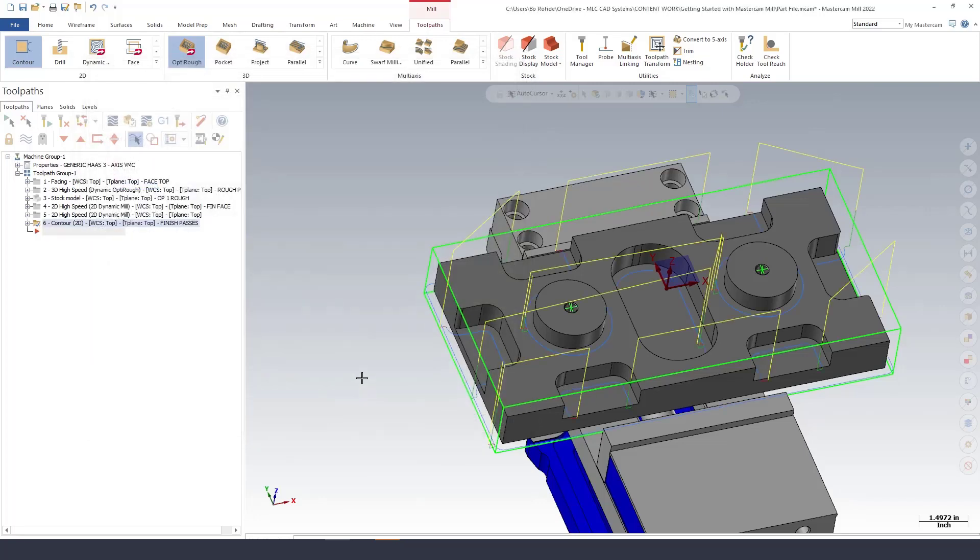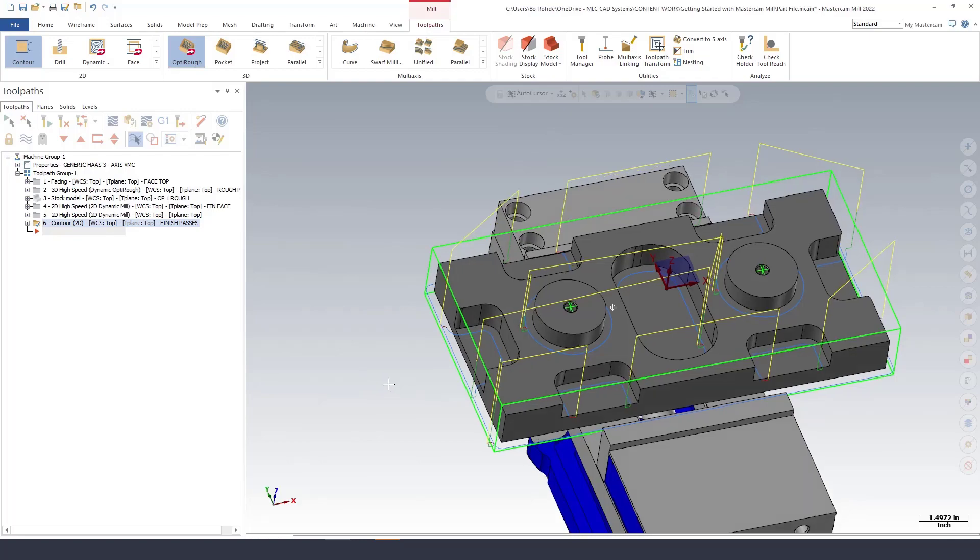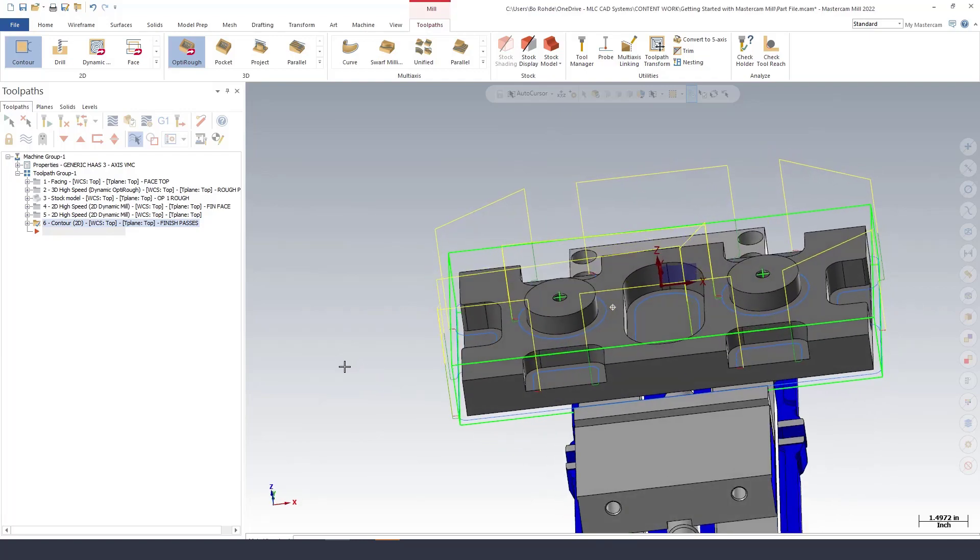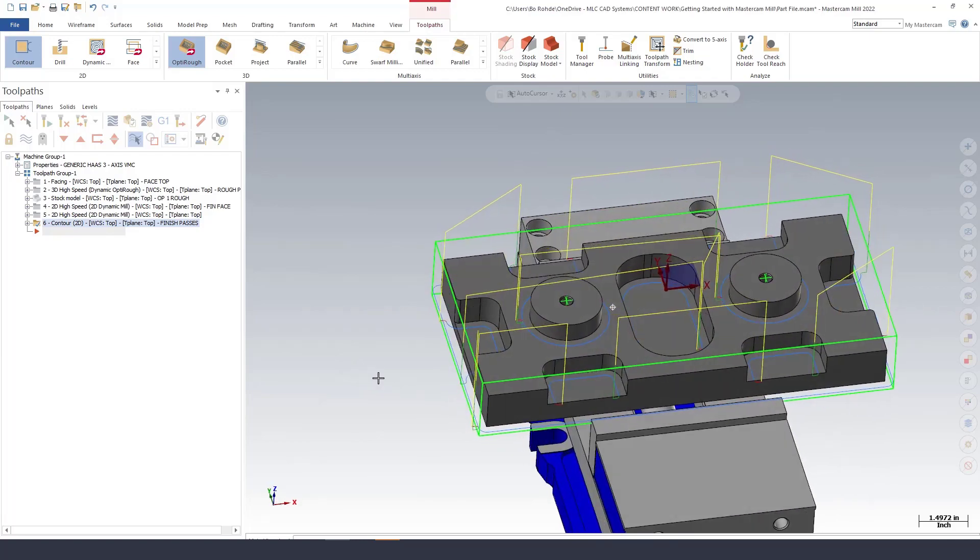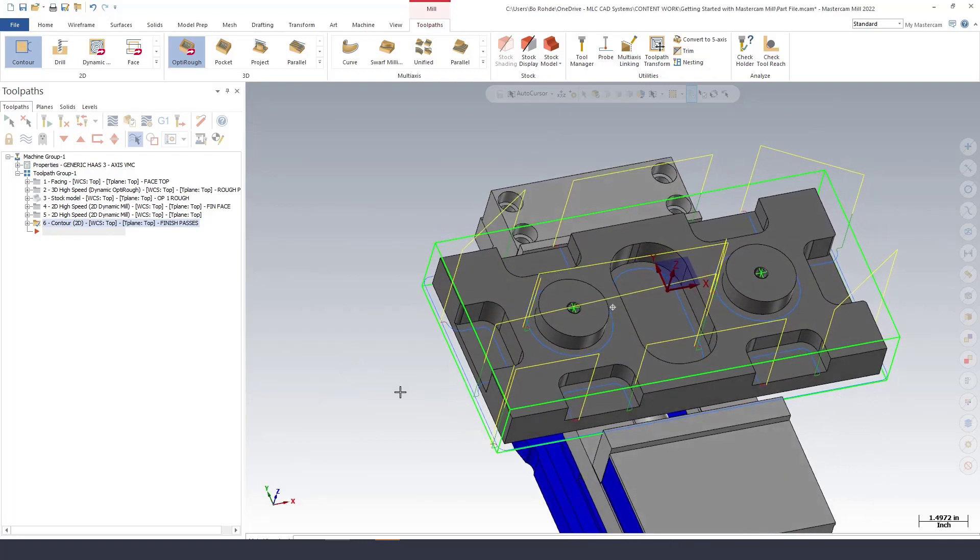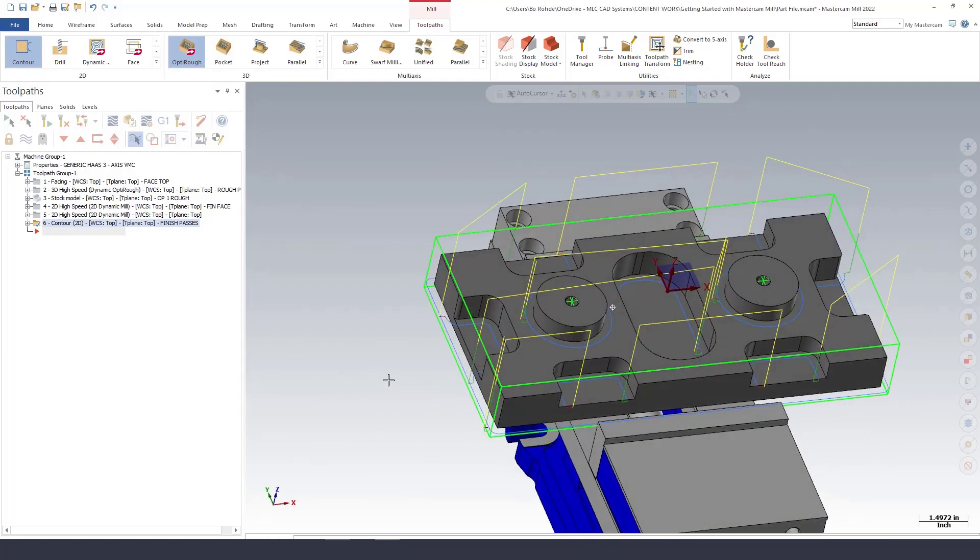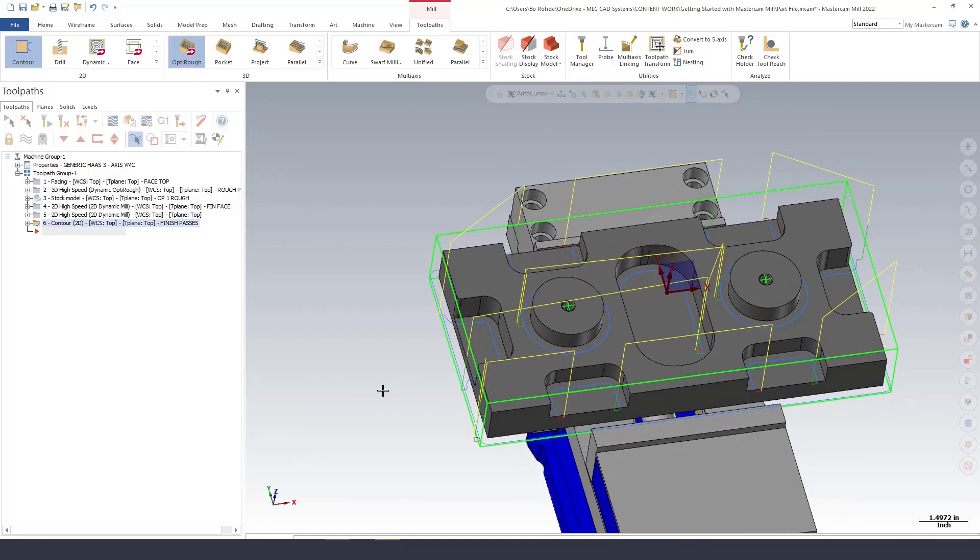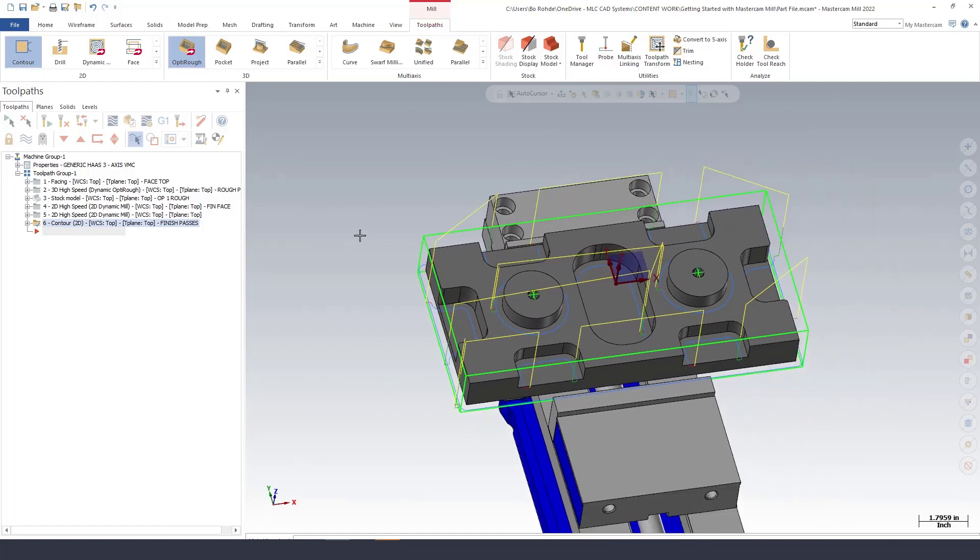I'll go and green check and looks like I have all of my finish passes complete. That looks pretty good to me. So just six toolpaths, well minus one stock. I pretty much got this side of the part completely programmed.